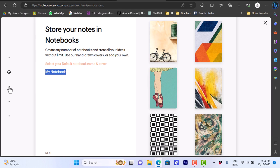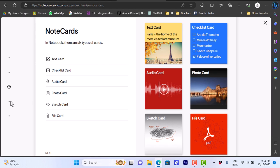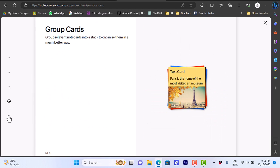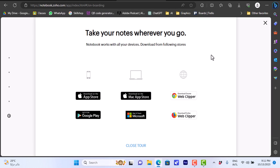You can scroll down or click Next to view the next item. You'll see different note card types: text, checklists, audio, photo, sketch cards — so you can draw on notes — and file cards to attach a file. The tour also shows you can get the app on the App Store and Play Store, download it for PC and Mac, and install the web clipper extension for Chrome or Firefox.